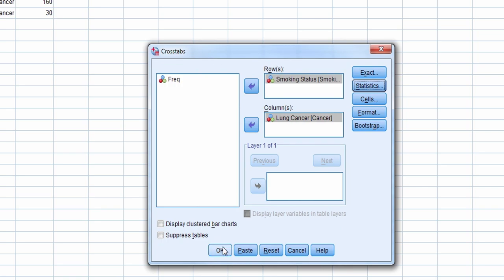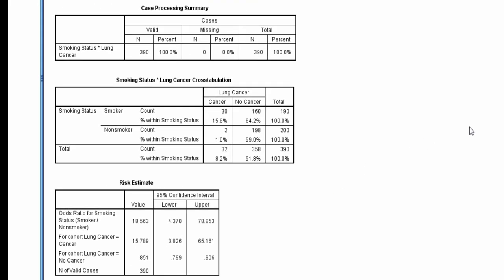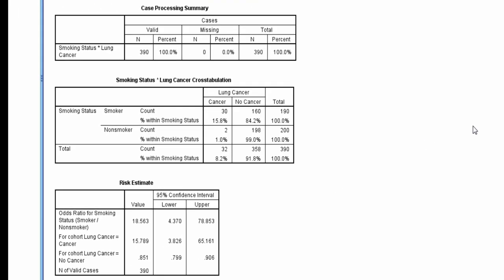Now we are ready to run it, so we select the OK button. This table is the Cross Tabulation. From checking the Row Percent, we see that 15.8% of smokers develop cancer, and 1.0% of non-smokers develop cancer.